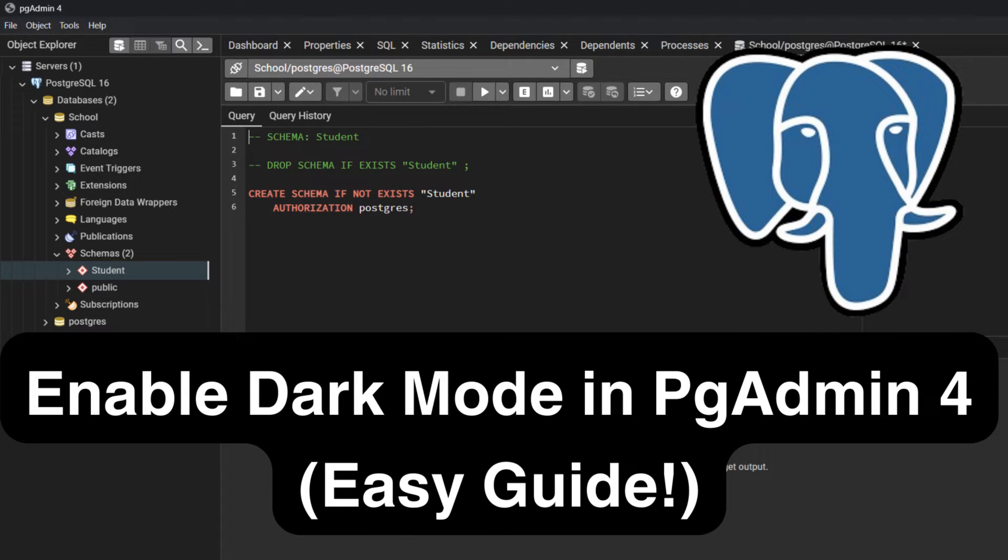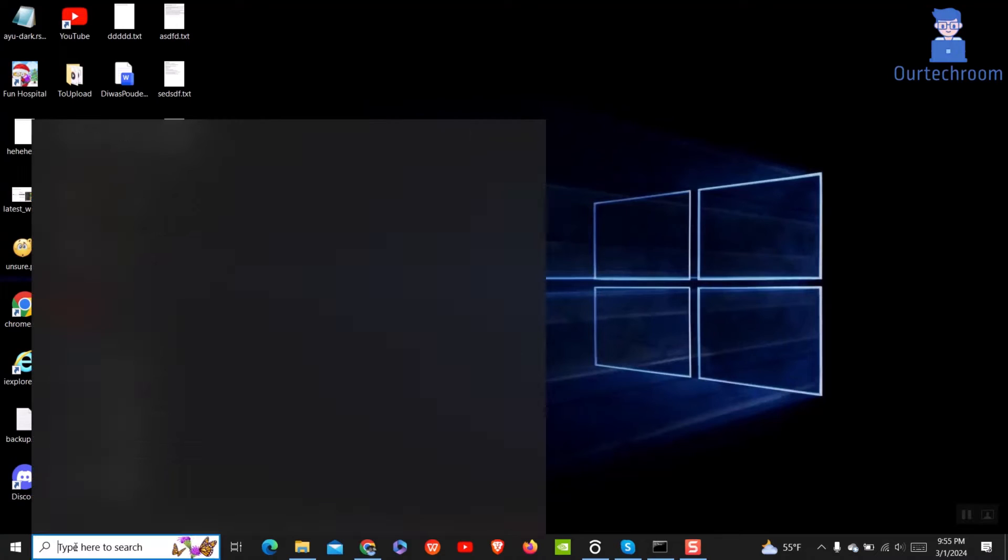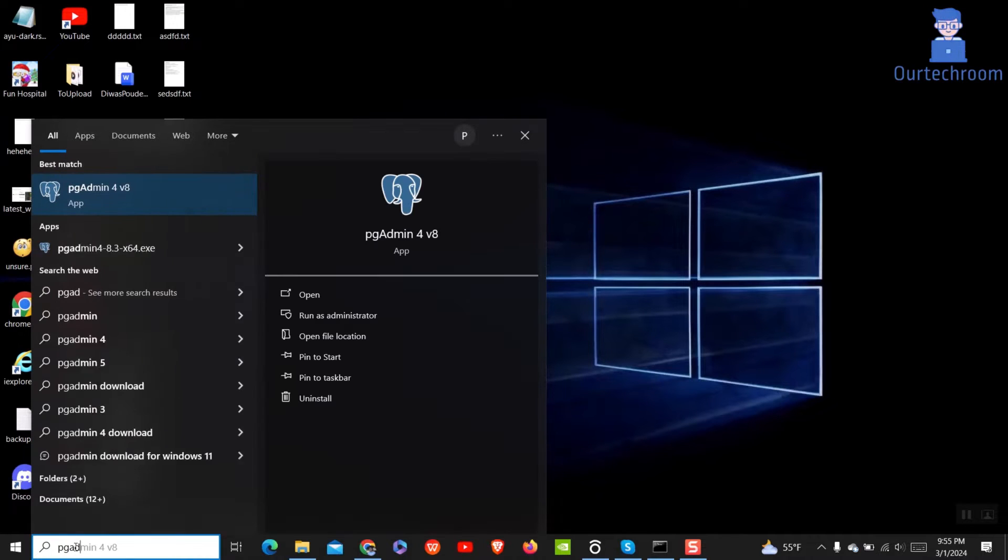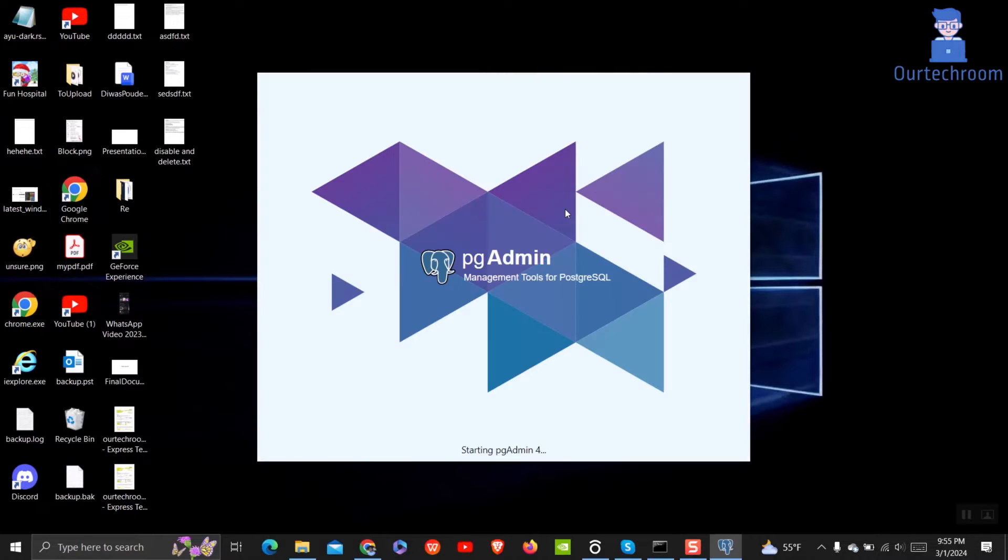Are you tired of staring at bright screens while managing your PostgreSQL databases? In this tutorial, we'll guide you step-by-step on how to switch to dark mode within PGAdmin 4, creating a more visually comfortable environment for your database management tasks.